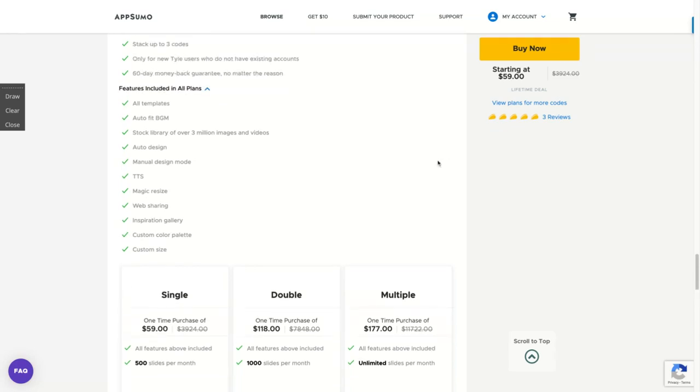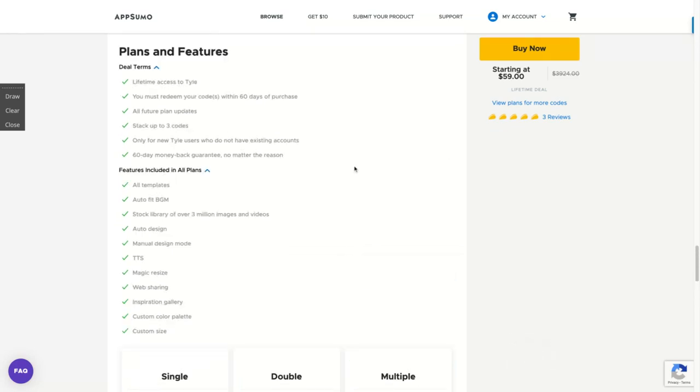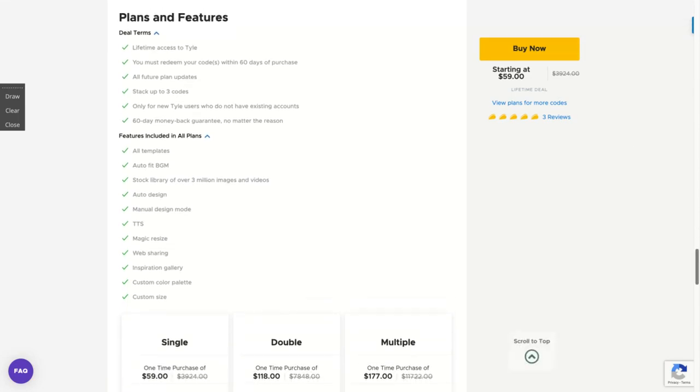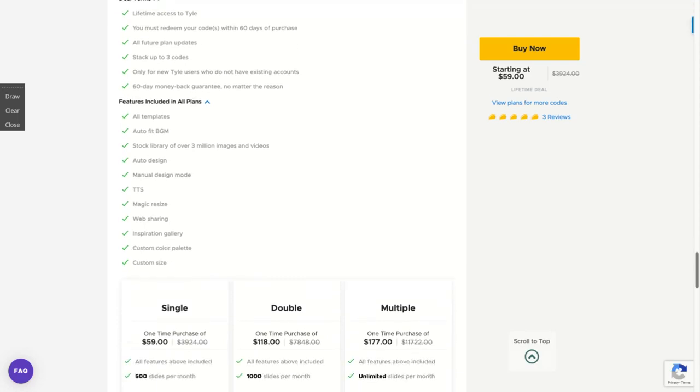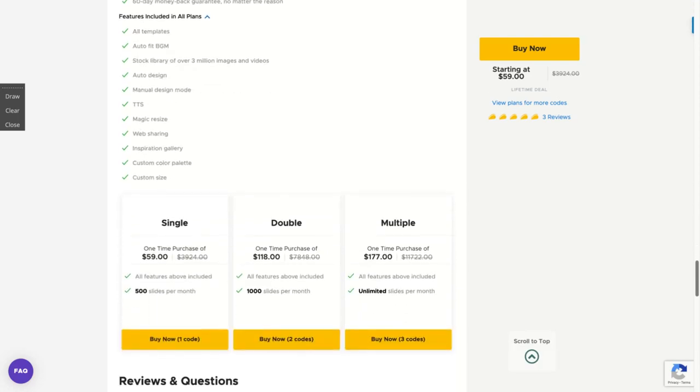You get all the features with one code. I bought only one, I think it's enough for me. But you can see that you're going to get everything on Tyle. This feature is related to the number of slides you can create per month. With one code, you can create 500 slides. But if you buy three codes, then you are fully unlimited and you can create unlimited videos per month.